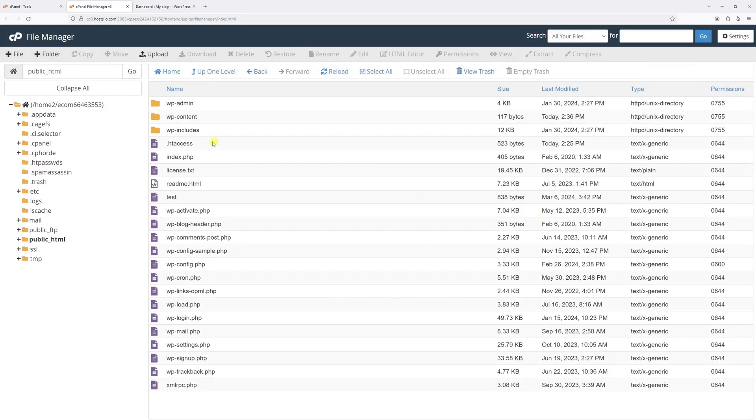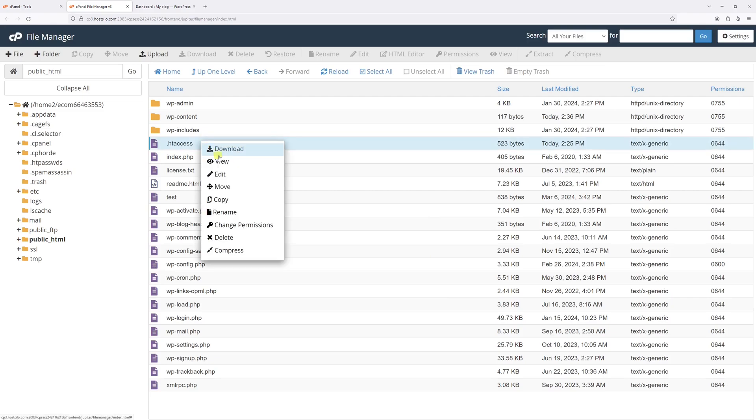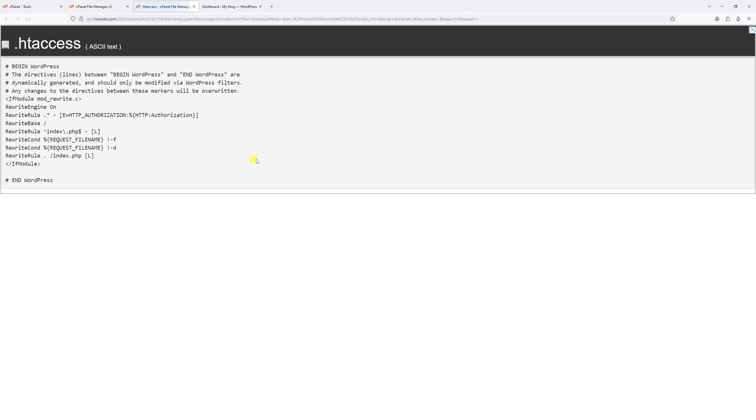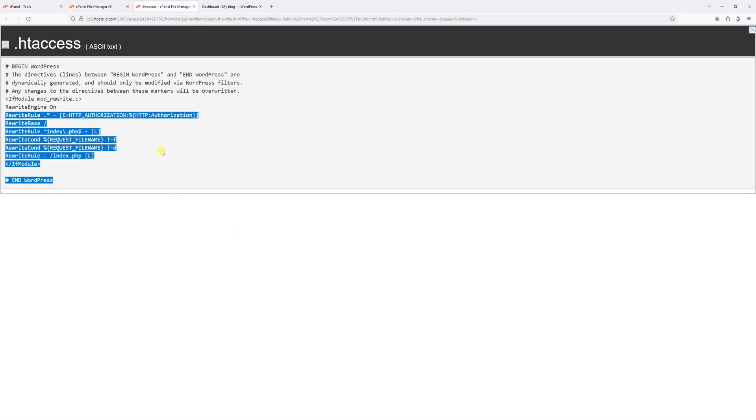Right now, the htaccess file is visible. Now you can go ahead and view it, and you'll see all the content right here.